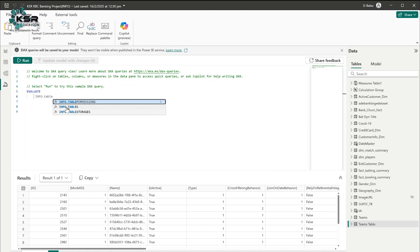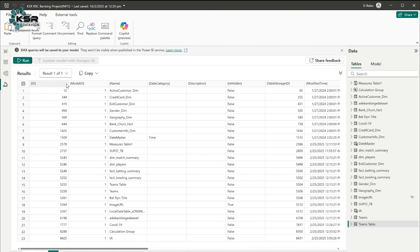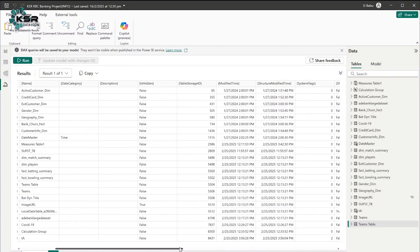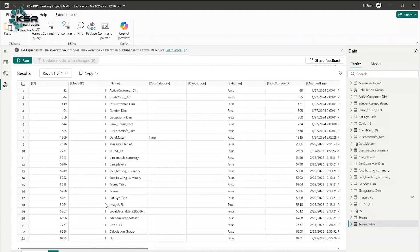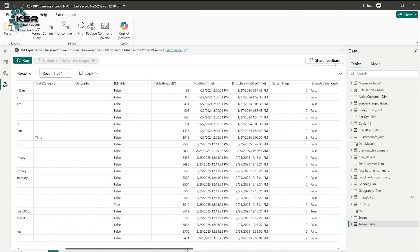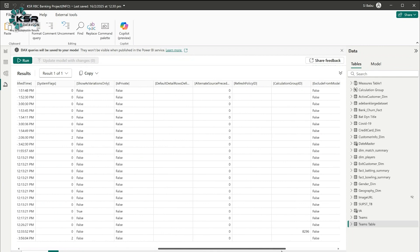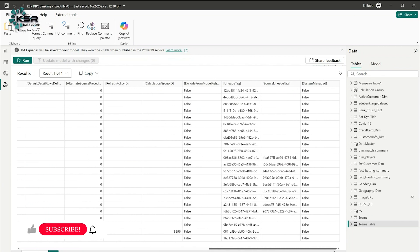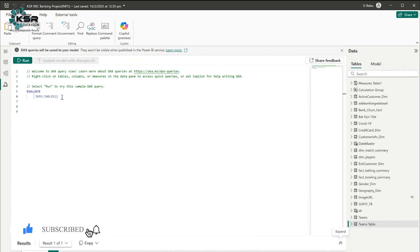First we'll write the function INFO.TABLES, select it, close the bracket, and run it. If you expand the results, you can see there are details like ID, model ID, name (which is the table name), and Power BI generates its own ID for each table. There's a data category column — for the date master table it was automatically classified as a time data category. You can also see whether a table is hidden, the table storage ID, when the structure was modified, whether it's a private table, lineage view tag, and source details.